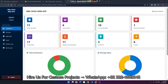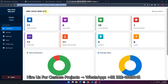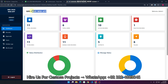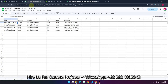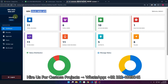Welcome back. In today's video I am going to show you a CRUD web application created using Google Sheets as a database and Google Apps Script. This web application has two user roles: the admin and the user. We will discover both roles and check step by step how this web application works.